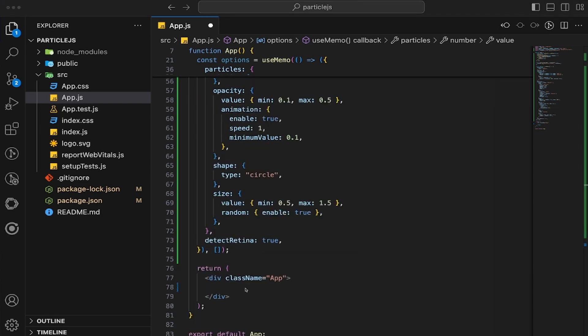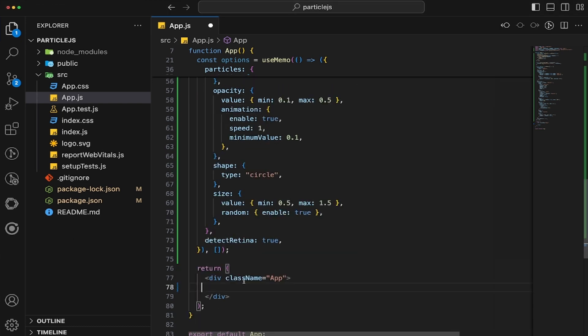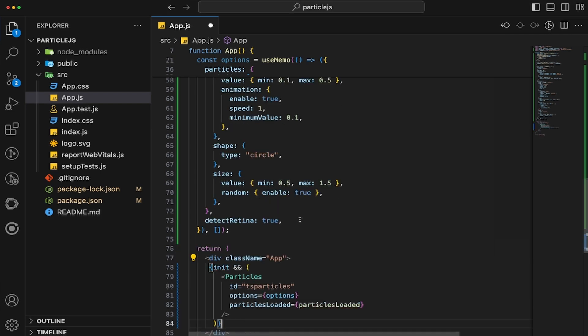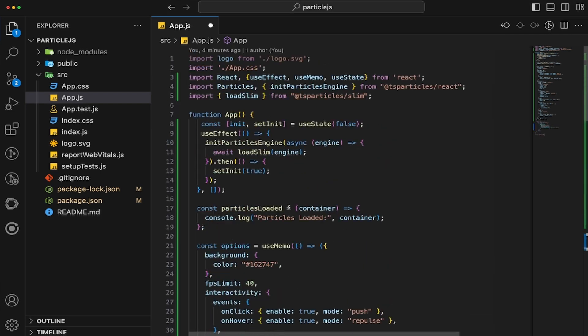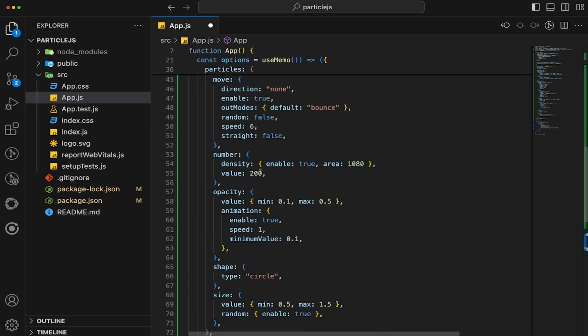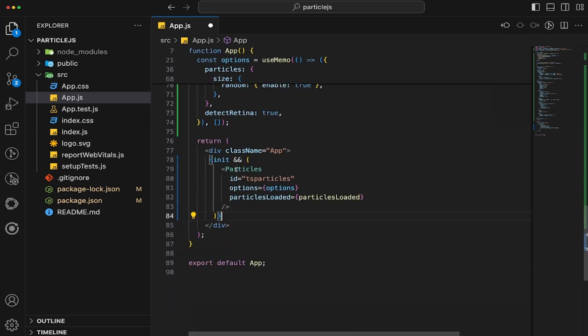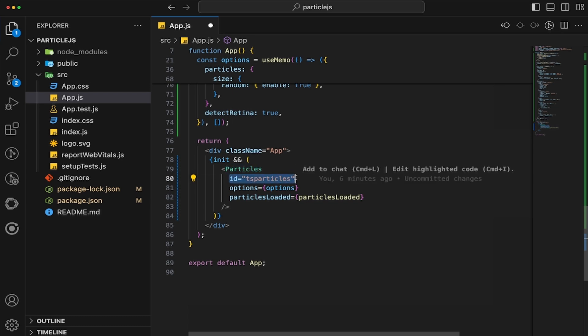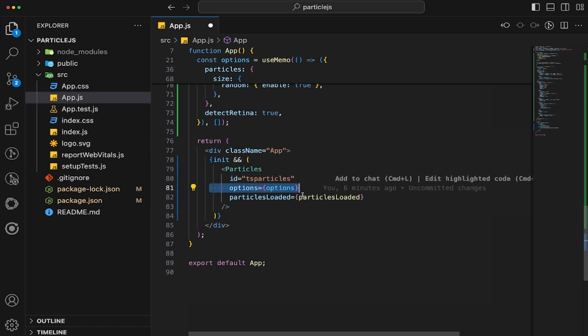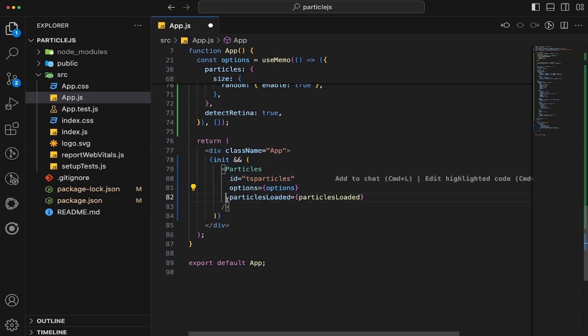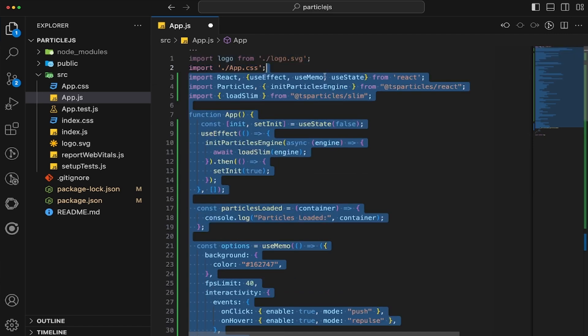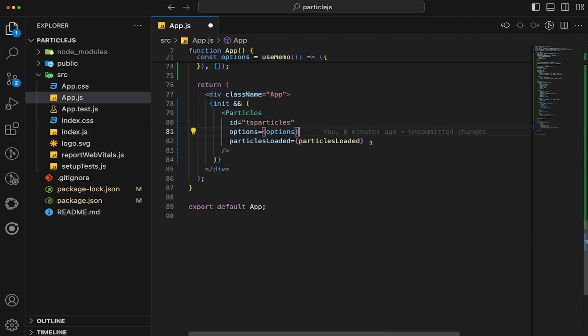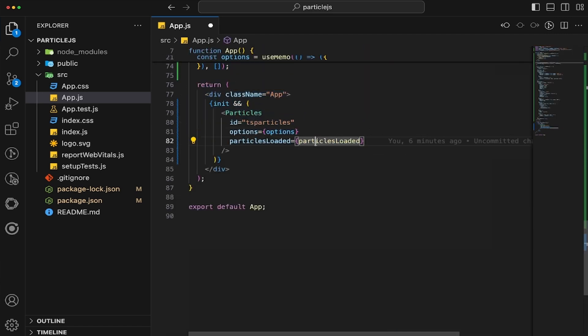Alright. So the next thing is we need to simply just print and display our particles with our options that we'd like. So firstly, we have created our init useState right here that checks whether or not the particles are initialized or not through the engine. So we're going to check if it's true or false. And if it's true, we're going to just display particles, give it the ID that we would like, give it the options that we would have, as well as determining whether or not it's loaded or not. Simple as that.